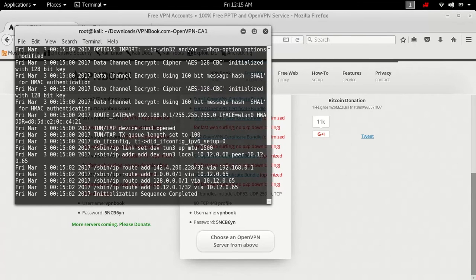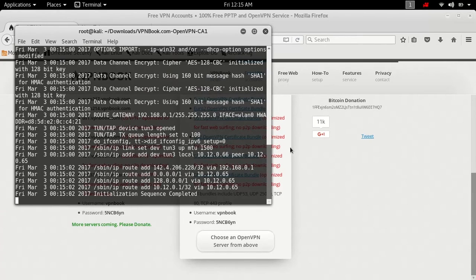Wait till this is done. And now as you can see, it says initialization sequence complete. That means that the VPN is up and running.